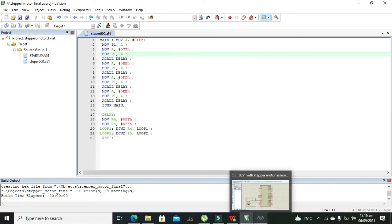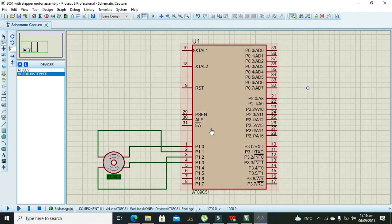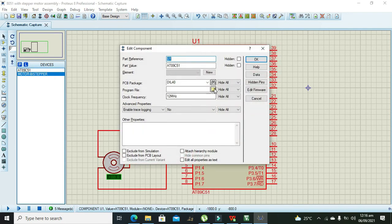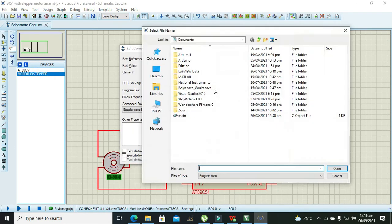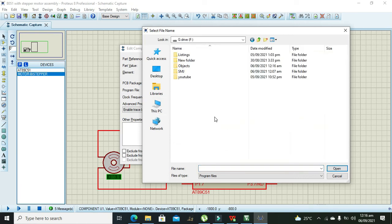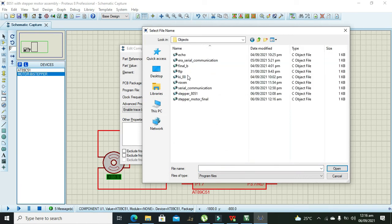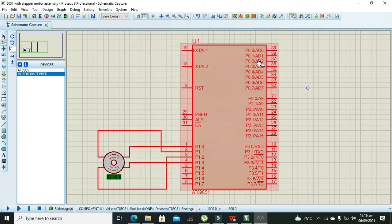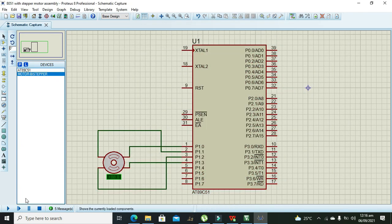It's stepper motor final. We double click our microcontroller, we need to go to our hex file, and here is our hex file in objects stepper motor final. Now we will run it out.